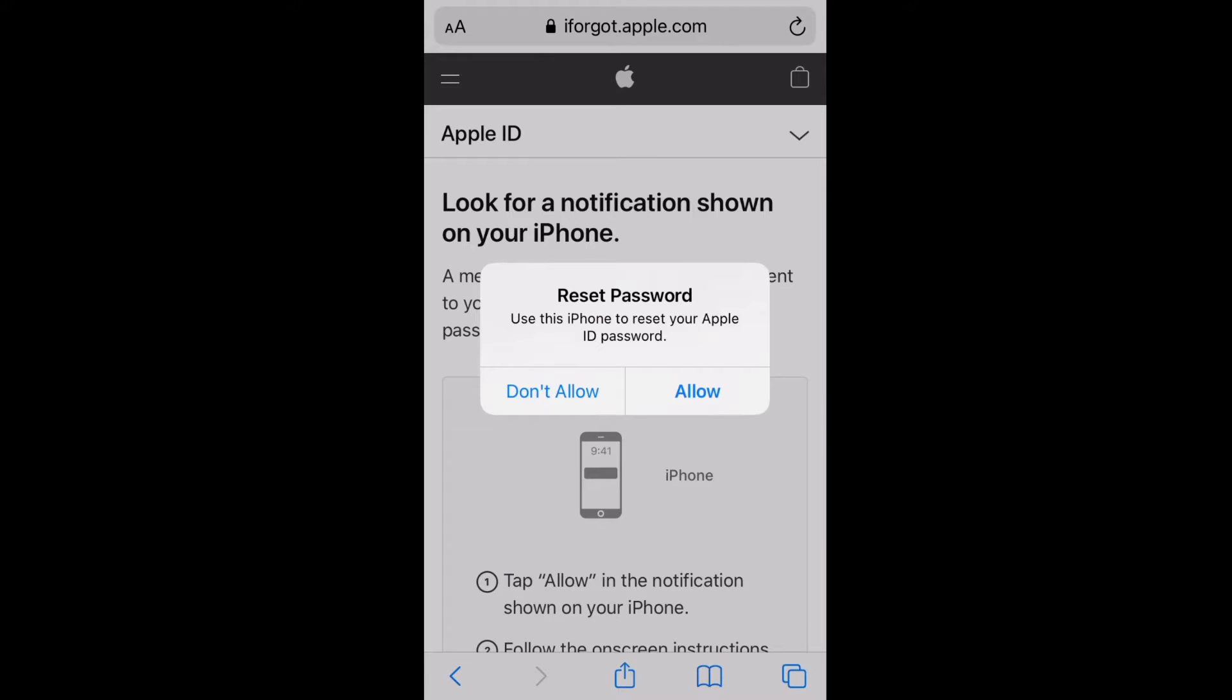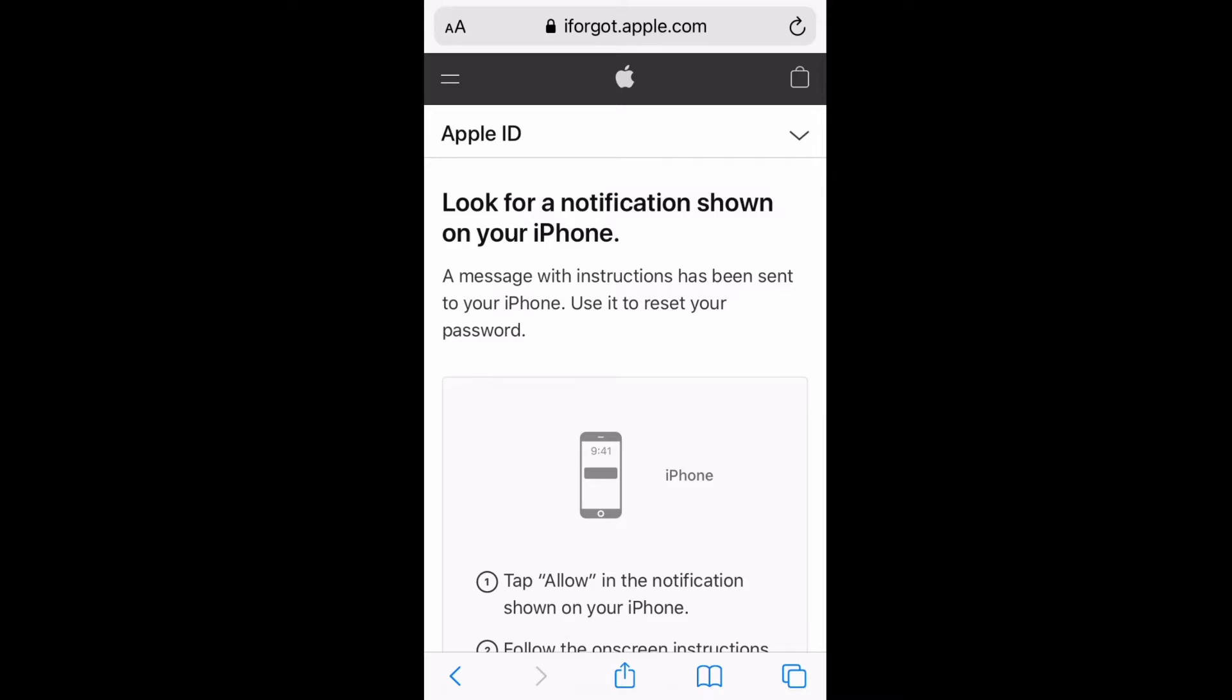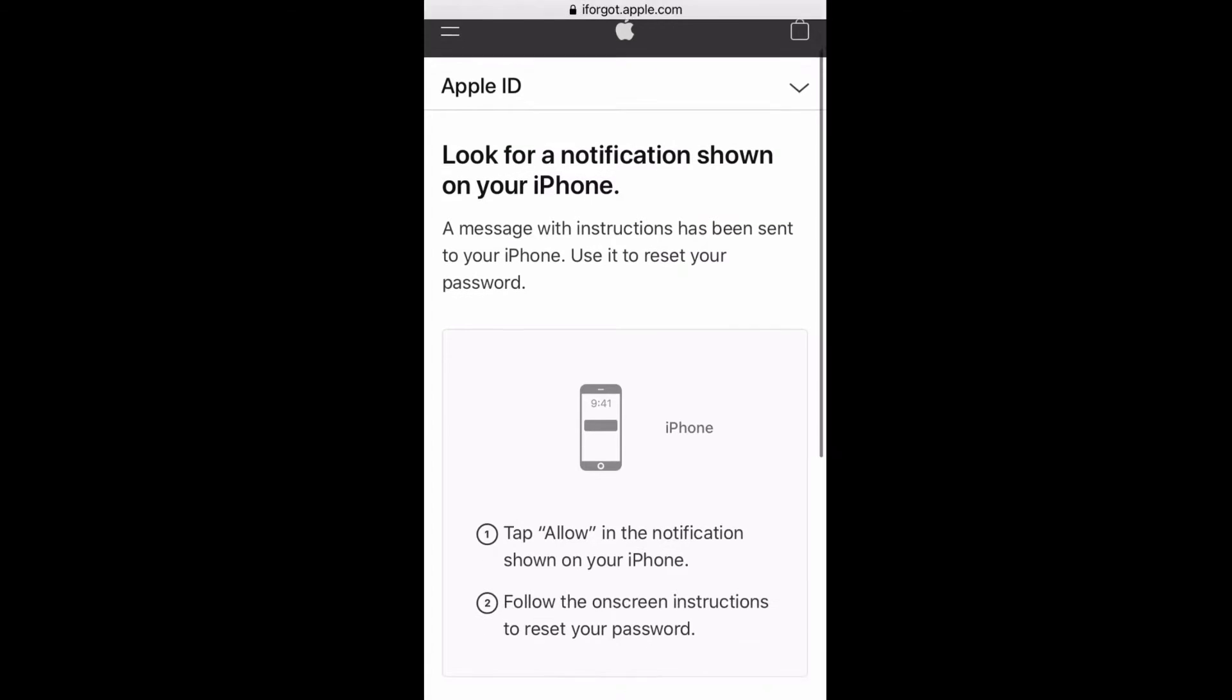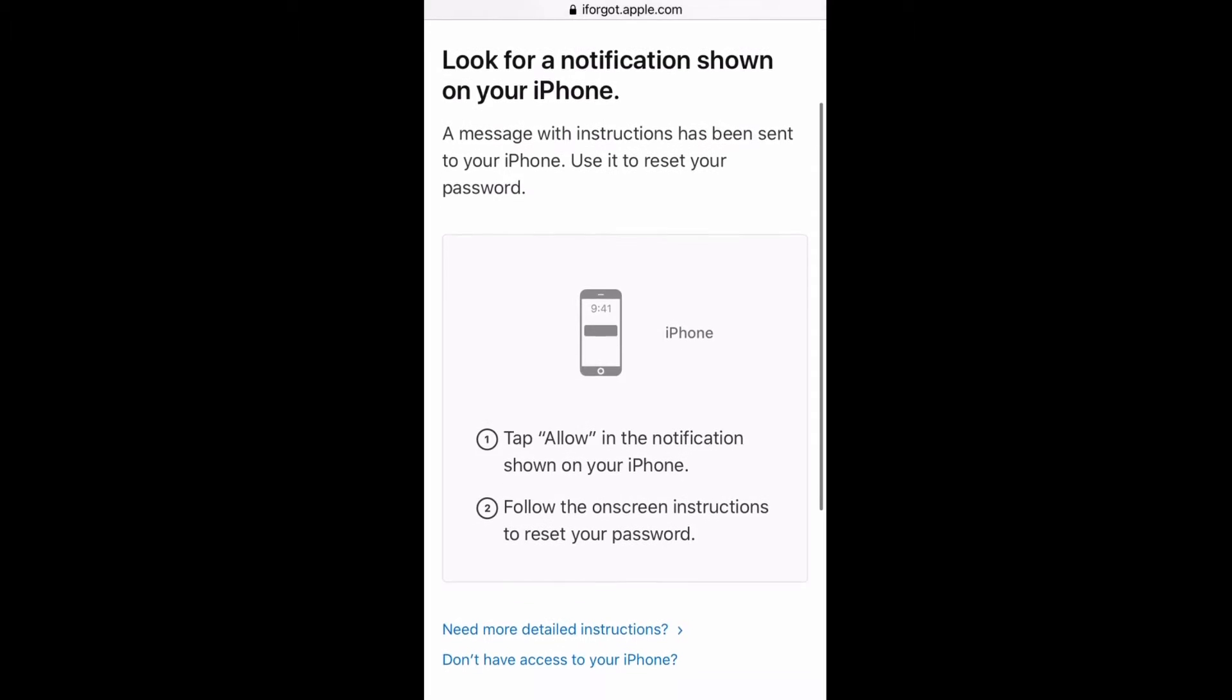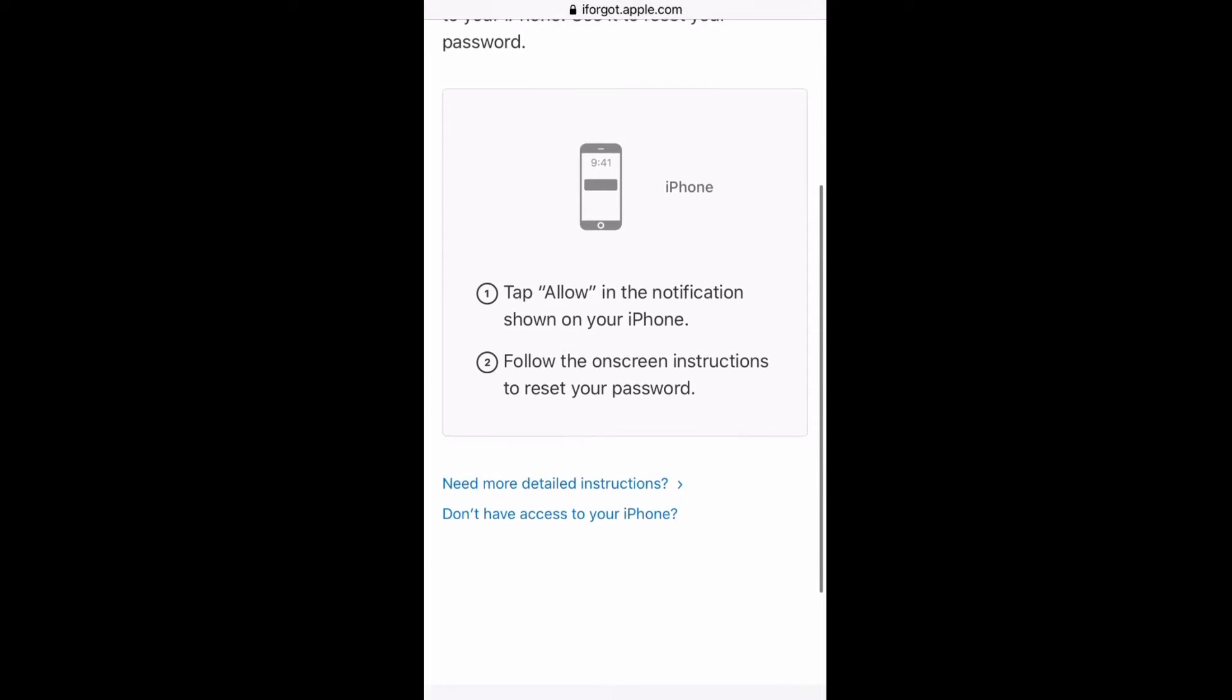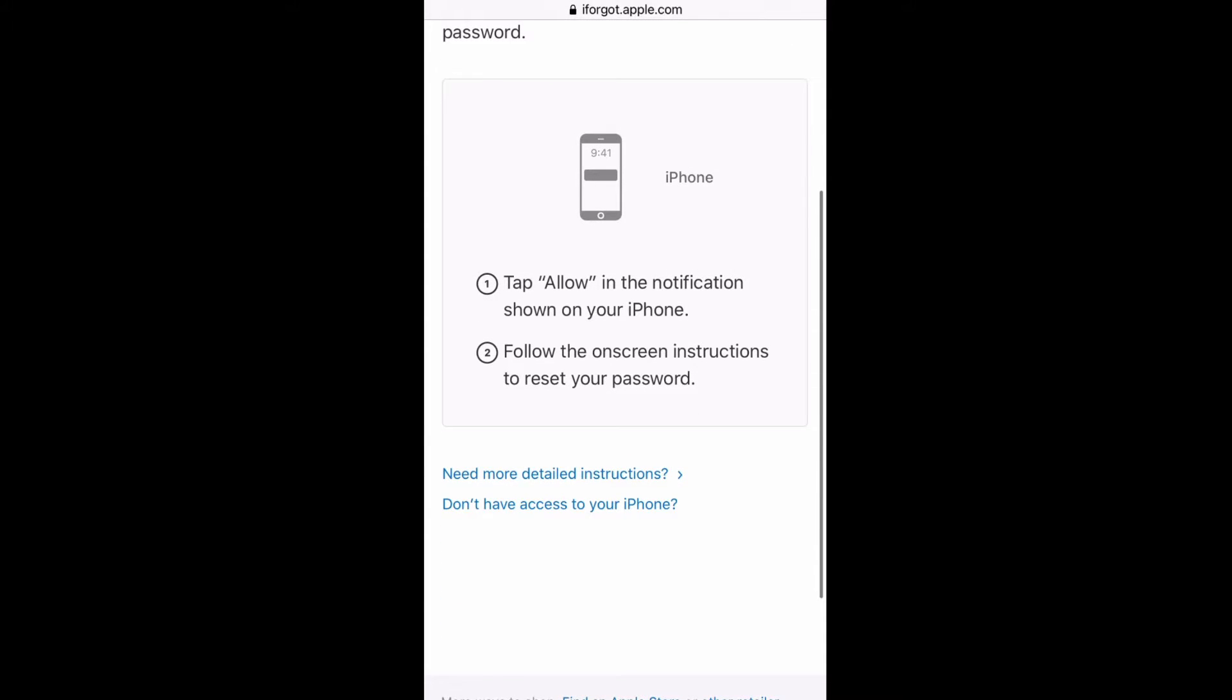On the previous screen, you have to put in the trusted phone number. It will show you the last two digits of the number, and then you've got to make sure that you're putting in the entire phone number. Now if you're lucky, you're going to be able to get the code. If you get the code, then you might be able to just reset your password right then and there.